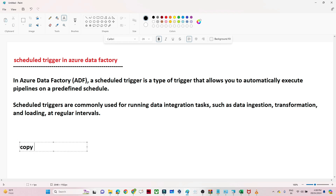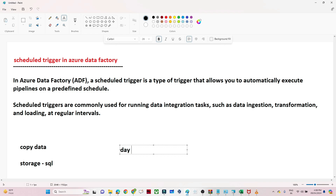For example, suppose I have a copy data pipeline that is copying data from a storage account to a SQL table. What I want is for this particular pipeline to run automatically — every day or every week. This kind of scenario, where I want to automate the process and schedule the pipeline to run every day, is exactly where we use a schedule trigger.